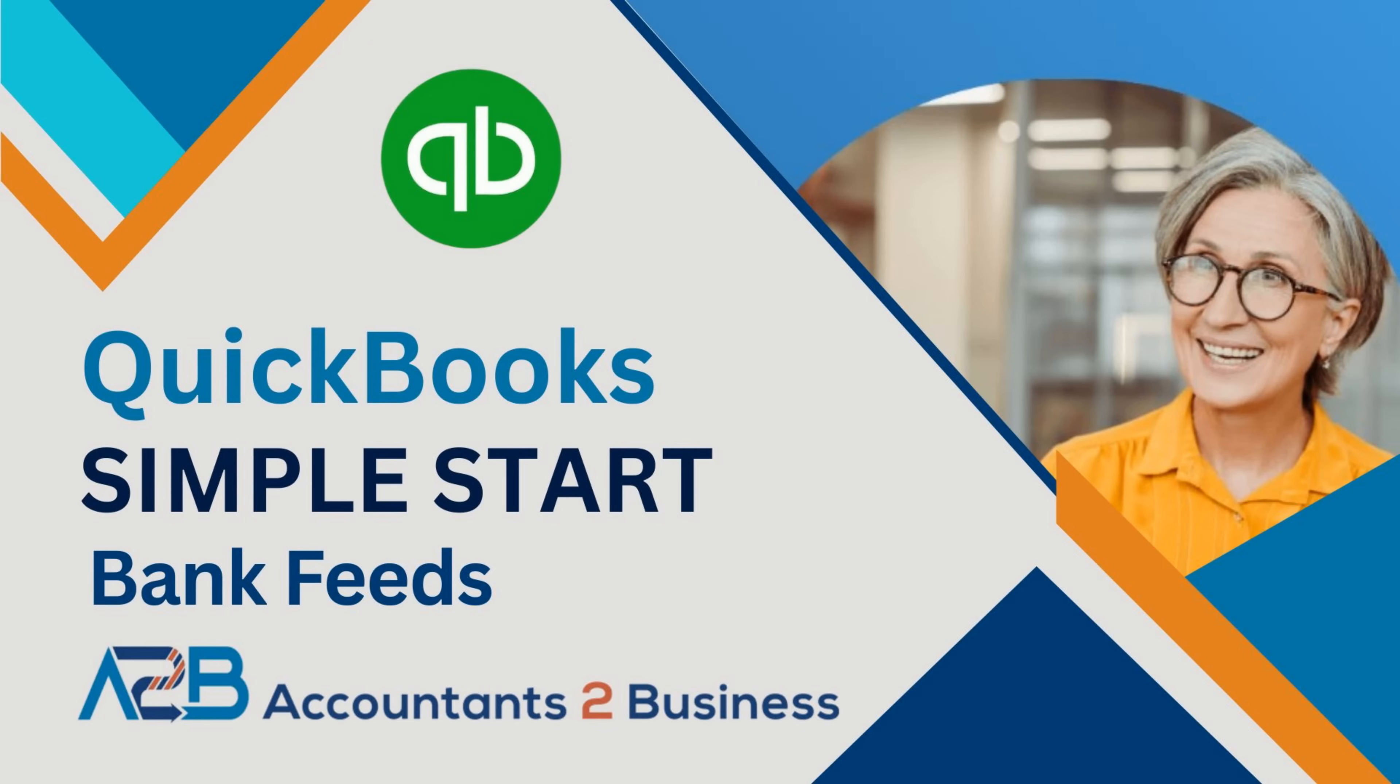And be sure to watch the next video that will explain how to set up bank feeds in your QuickBooks file. This is very important because it's the mechanism that QuickBooks uses to bring most of your data to your file.